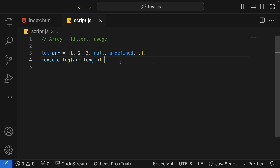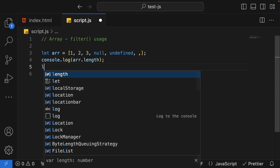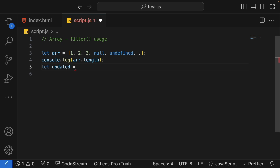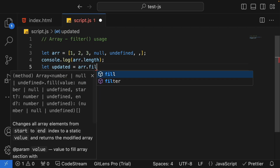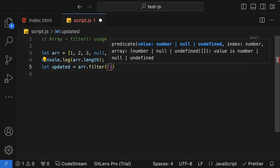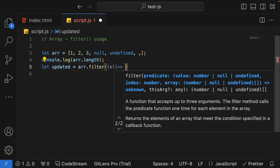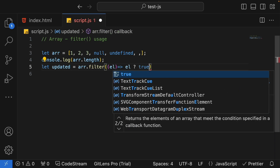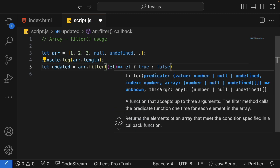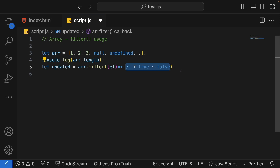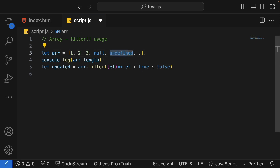This will be my updated array using array.filter. I'll apply a predicate function with one input element. If the element is a truthy value, I return true; if it's a falsy value, I return false. This is a simple if-else written as a conditional operator. When null comes in, it goes to the false part. When undefined comes in, it also goes to the false part. When an empty slot comes, it also goes to the false part. So all false values should be removed with this logic.